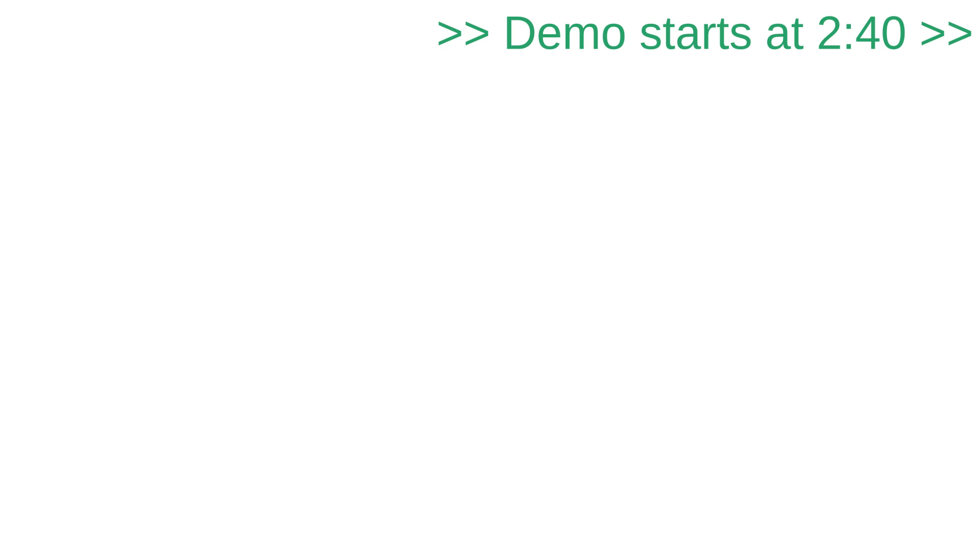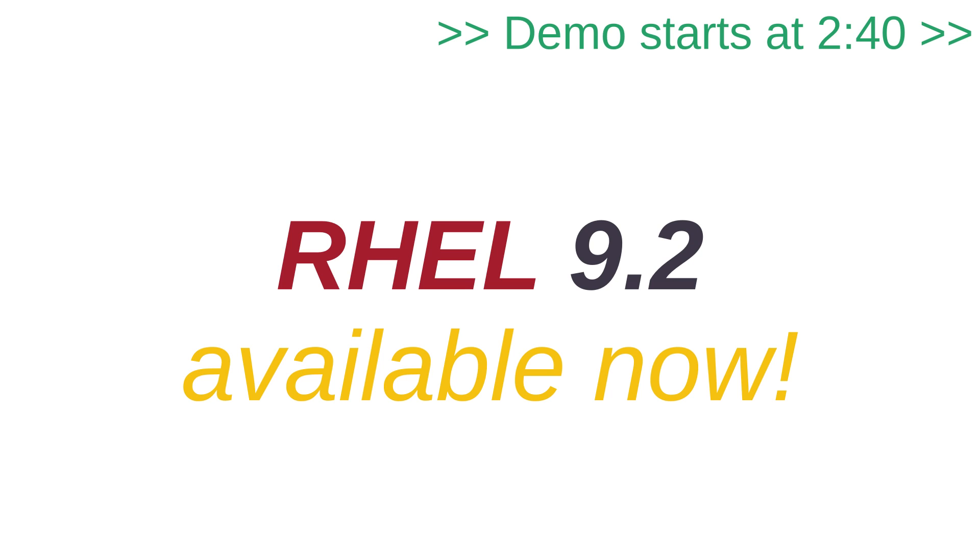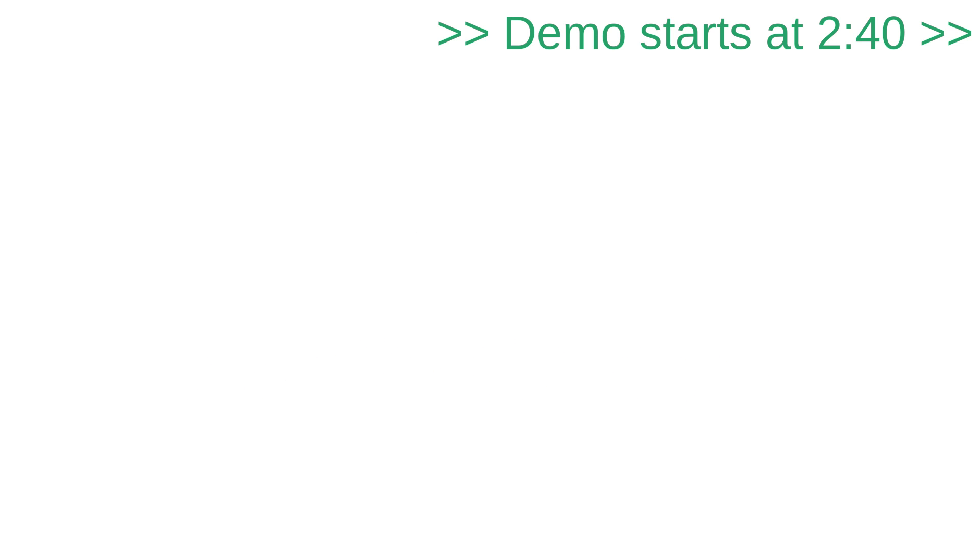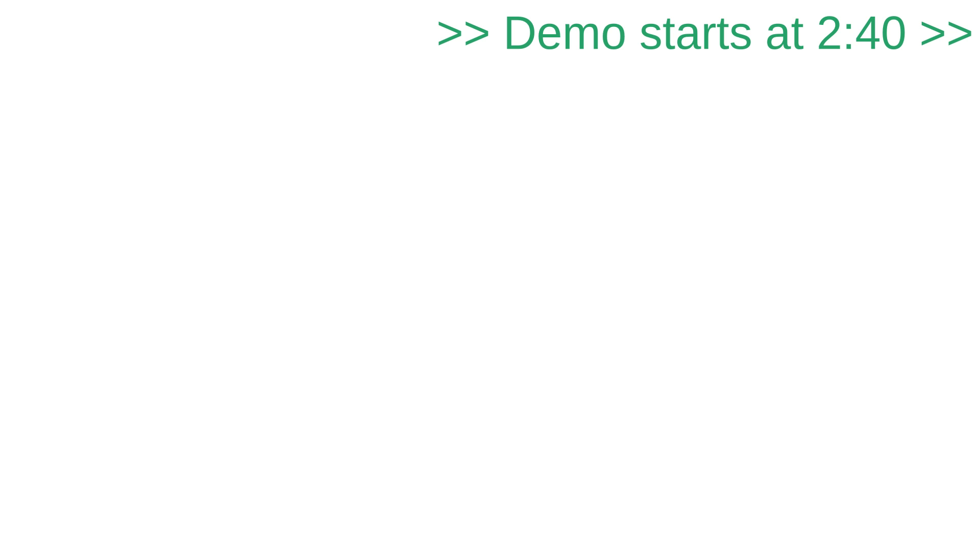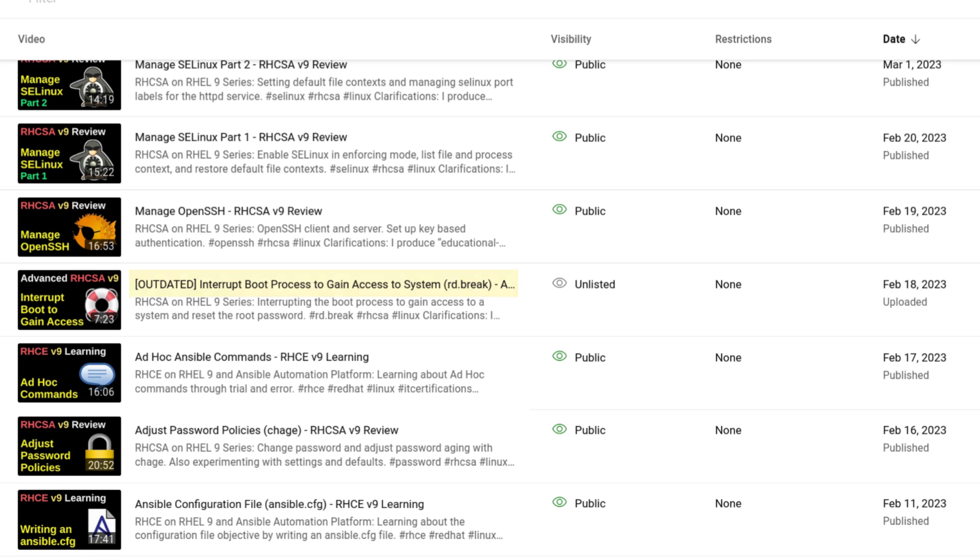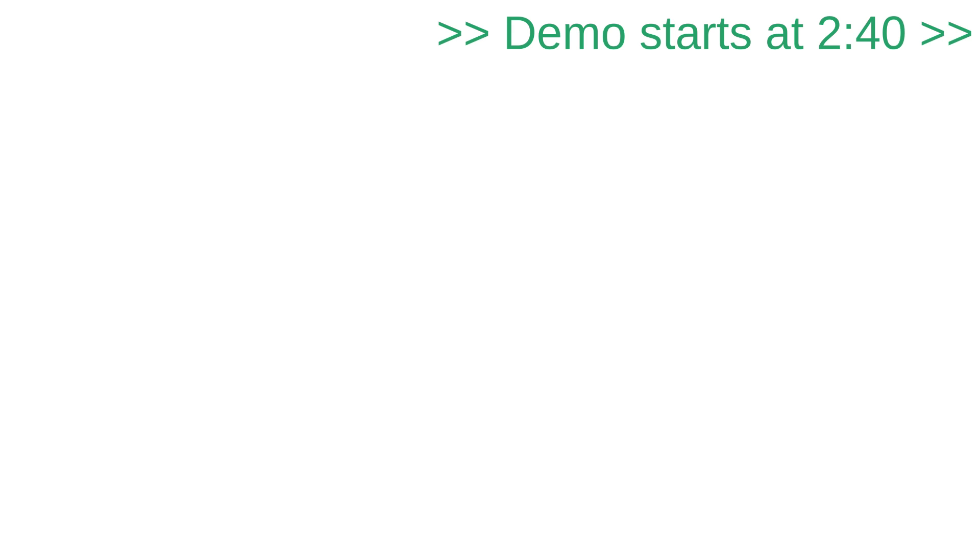RHEL 9.2 is out at this point in time, but for the purposes of this video, we're going to stick with RHEL 9.0. I actually made a video about this topic many months ago, but I decided to unlist it soon after uploading because a smart viewer informed me about the inconsistency I just described, and I didn't want to spread suboptimal information.